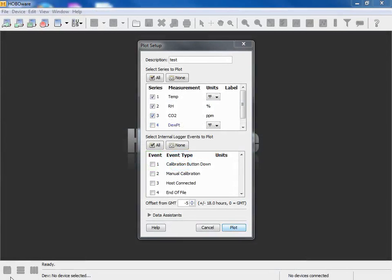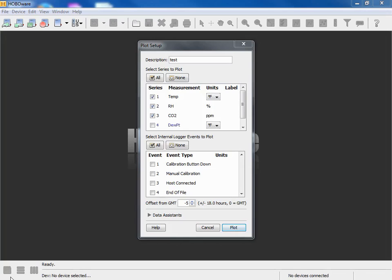We emailed it to our email account, then using our email client we unattached that email attachment, that data file. Now we're going to open it in Hoboware. This is the free version of Hoboware, it will work in Hoboware free version or the pro version.